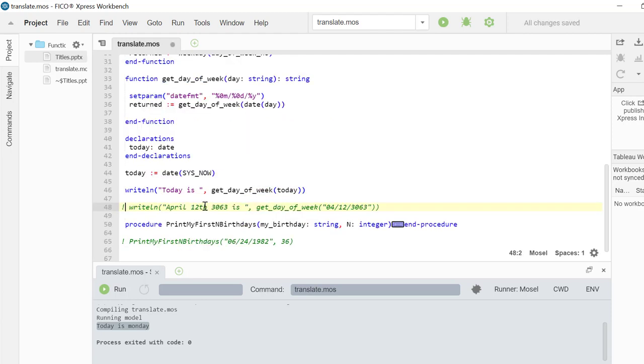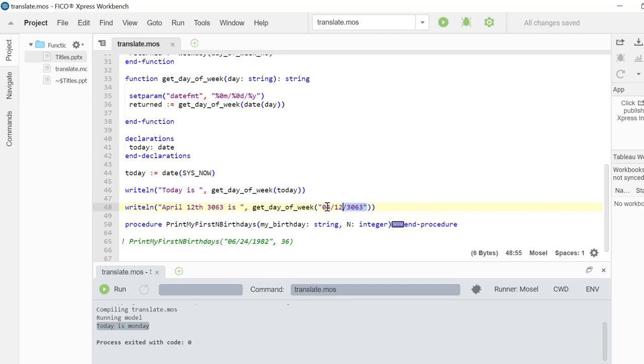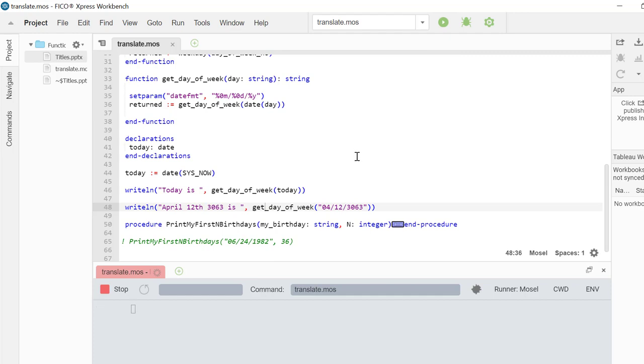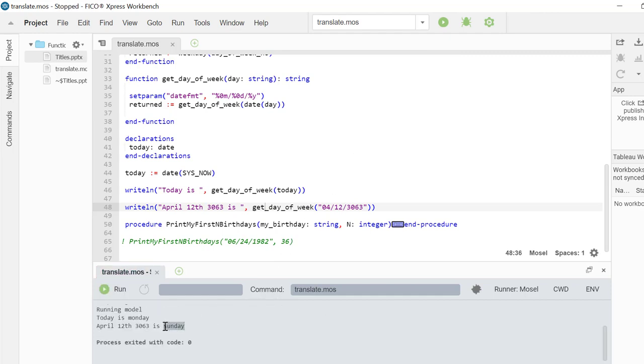As an example, let's call that GetDayOfWeek function by passing in a string parameter. Here, we are retrieving the day for April 12, 3063. And it is Sunday.